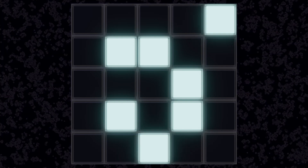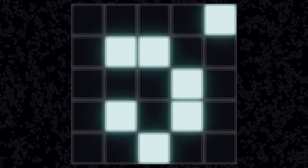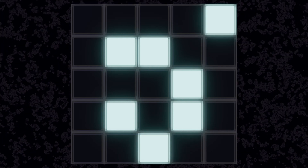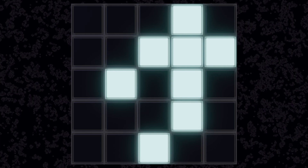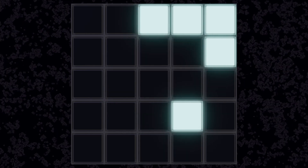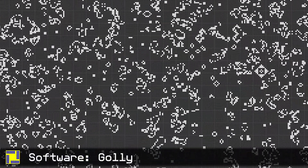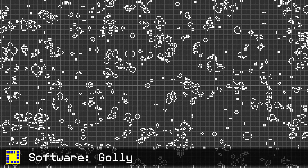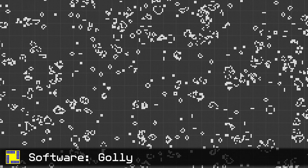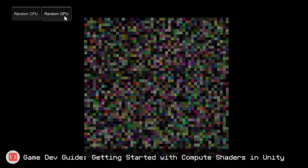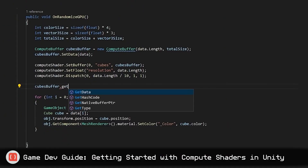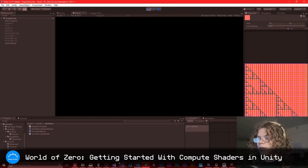And that's it. If you repeat these deceivingly simple two questions for each cell at the same time, you end up with some mind-bogglingly complex behavior. I want to be able to see that behavior playing out on my screen. And yes, I could simply use something like Golly, but where's the fun in that? So I embarked on the journey of learning how to write Game of Life with Compute Shaders.